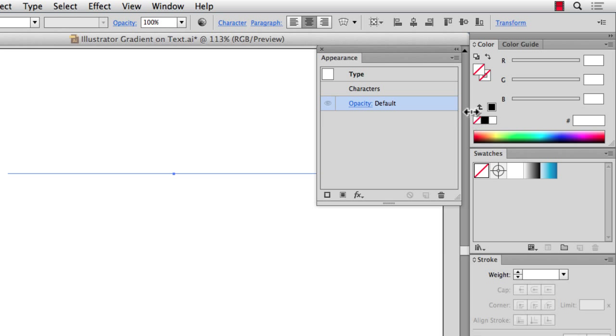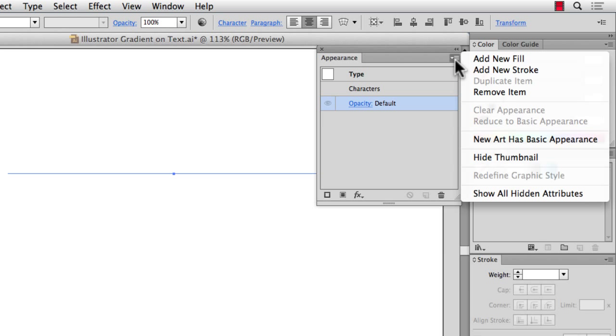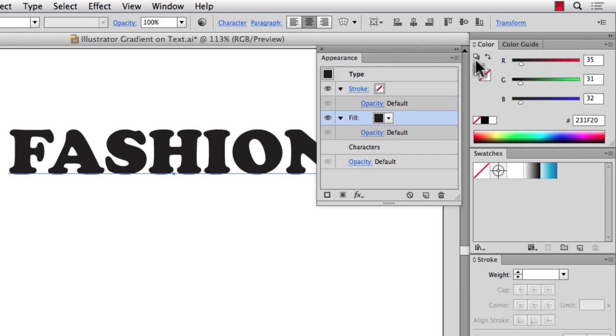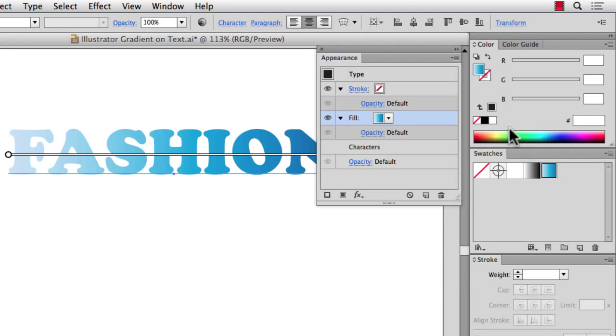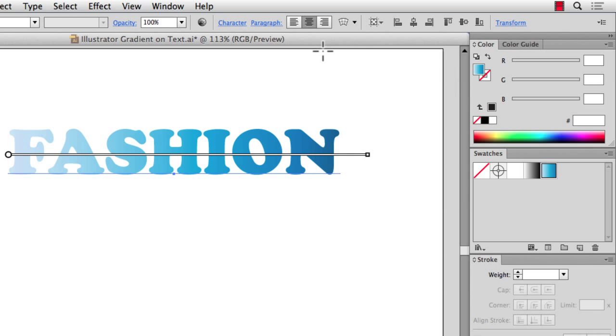And then in the Appearance panel, on the right hand side drop down, choose Add New Fill. From there you can click on a gradient. Let me get this box out of the way.